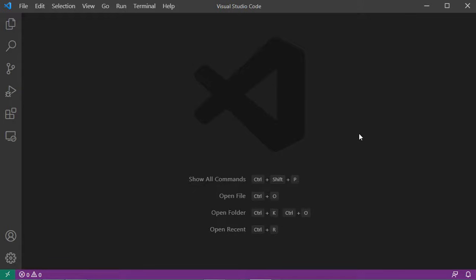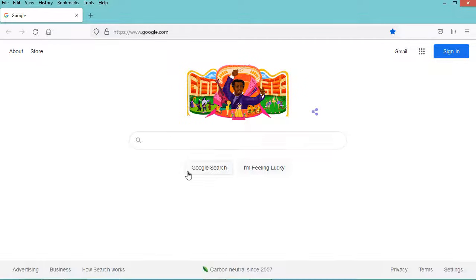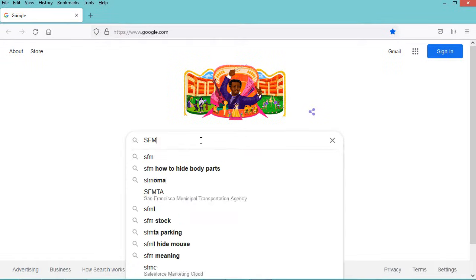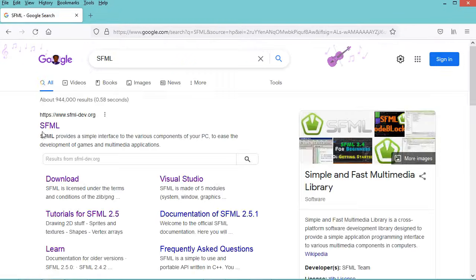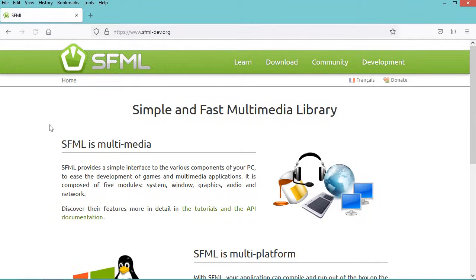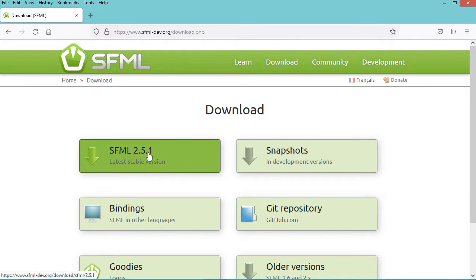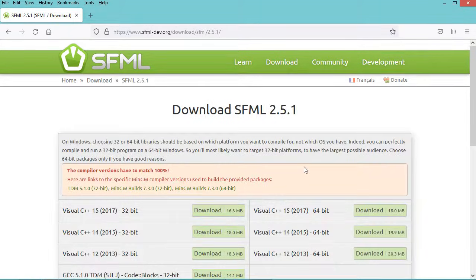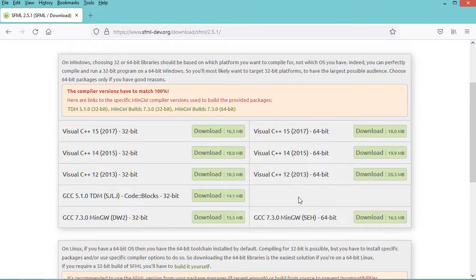First let's download the SFML library. Let's go to this first link and click on download, then let's click on SFML 2.5.1. In this page we have several versions of the binaries, but we need to download the binaries that were obtained using the same version of the compiler. In my case I am using MinGW for 64-bit systems, so I just have to download these binaries.